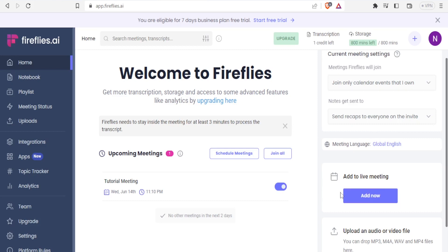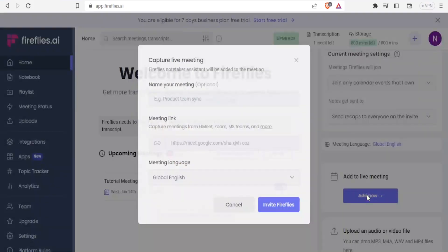So down here, you notice we can add to a live meeting. So how do we do that? We simply click on add now.